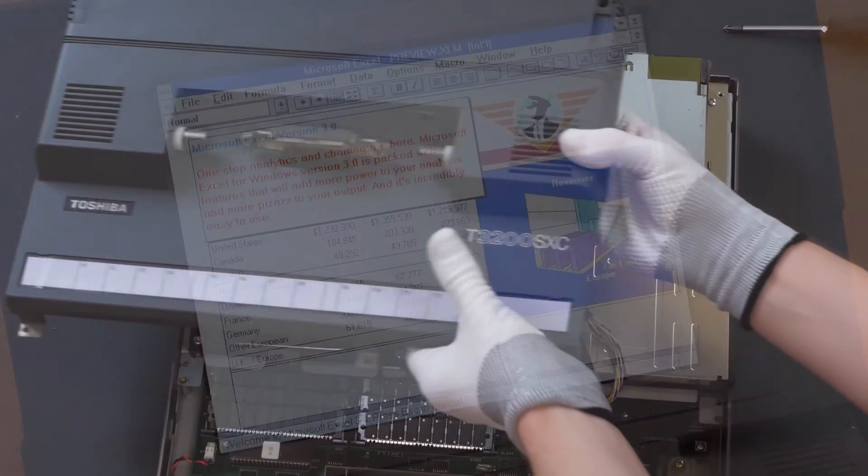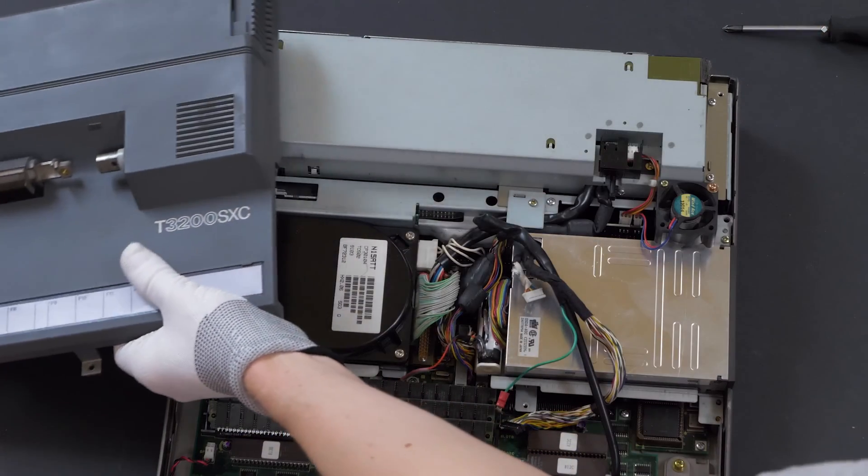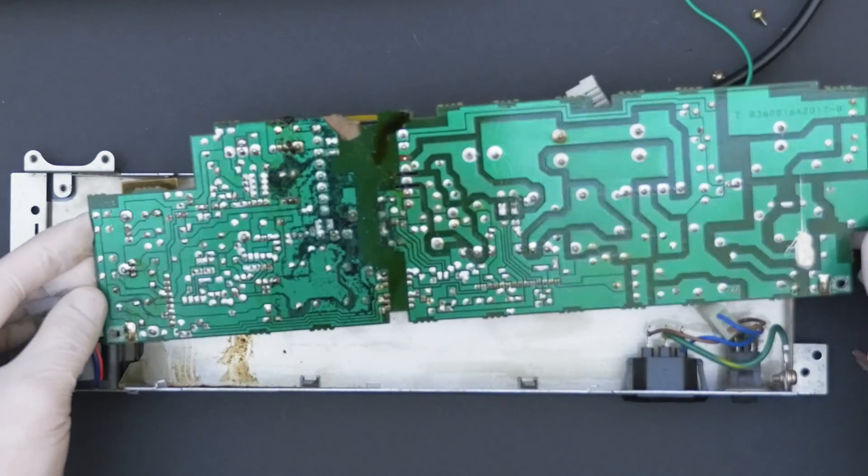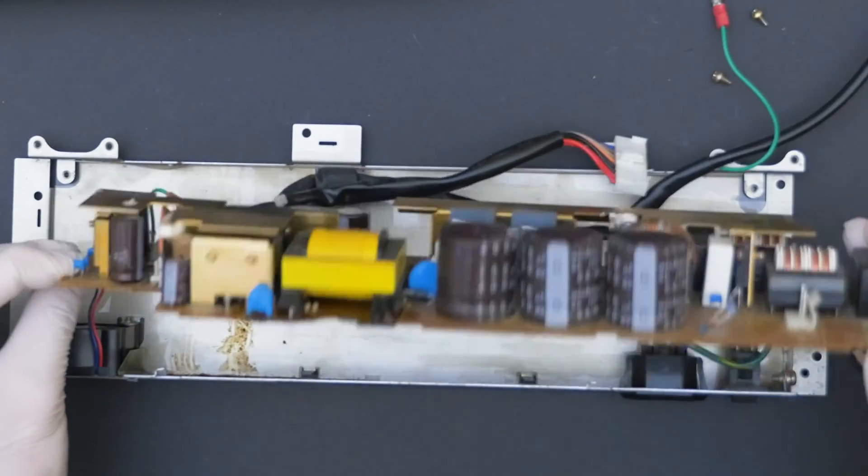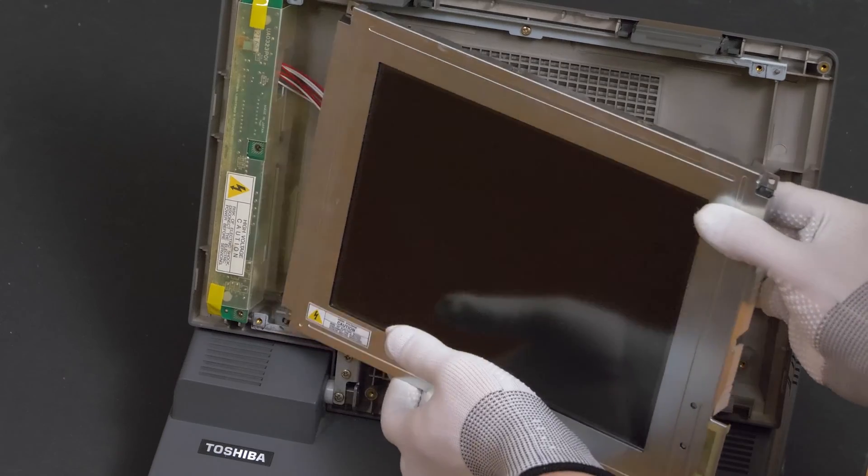Before I got it to work, I needed to fix some serious issues with the power supply and the screen itself. We will get back to the repair in a moment.